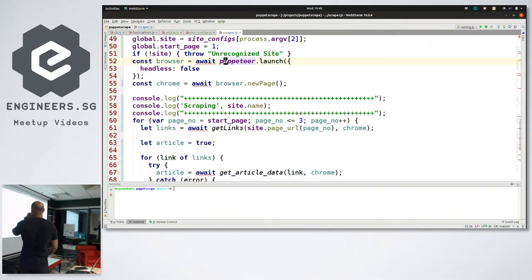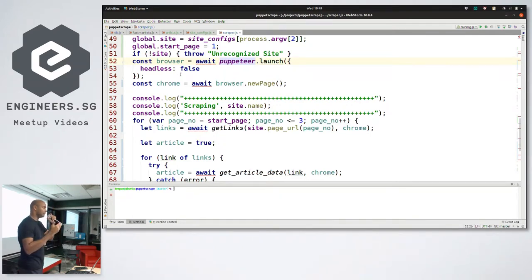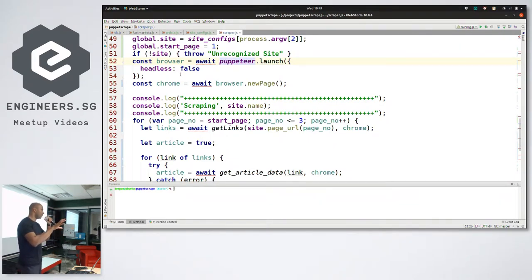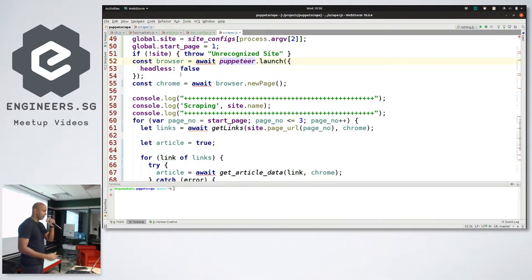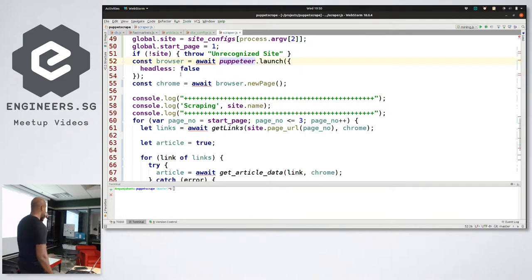LaunchPuppeteer basically launches a Chrome browser. You can launch it with headless false or true. Headless mode means there's no GUI, no actual browser that pops up — it just runs in the background. If you run it in non-headless mode, your actual Chrome browser will pop up and you can see what it's doing. If you're just writing a script and trying to figure out what you want it to do, it's useful to start with non-headless first, and then once you are actually running your stuff, you can move to headless.